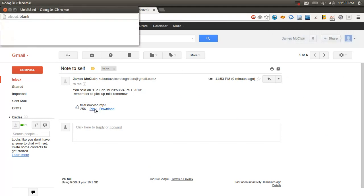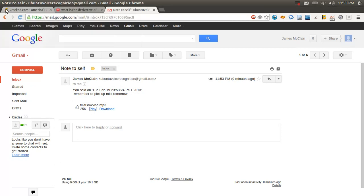And we can see because it sends you an audio file. Note to self. Remember to pick up milk tomorrow. So just in case it can't transcribe it perfectly, it will also send you an audio file of your voice. This is of course inspired by the Android feature of the same name.